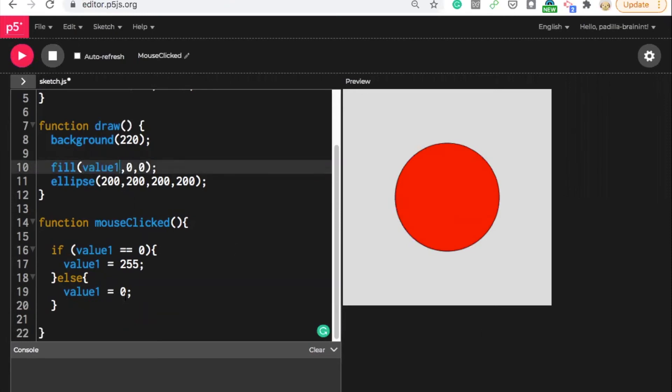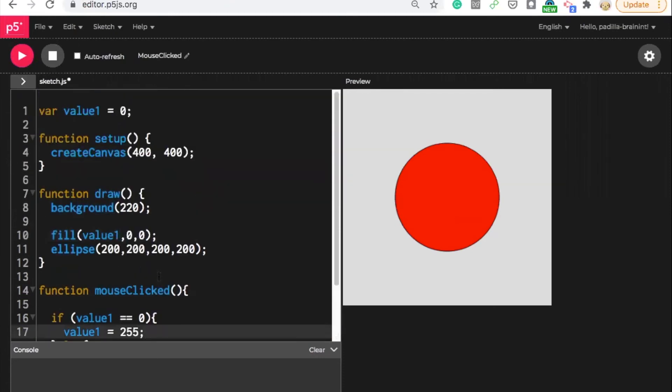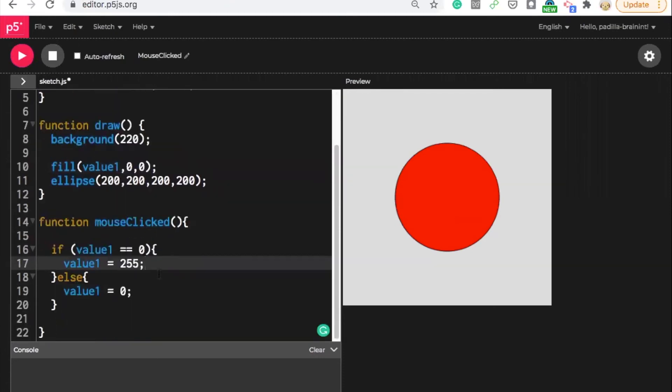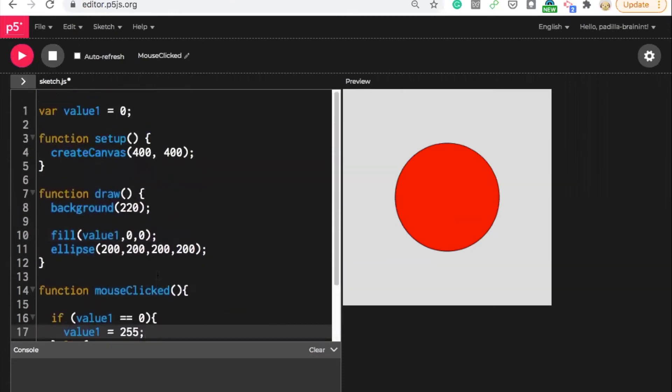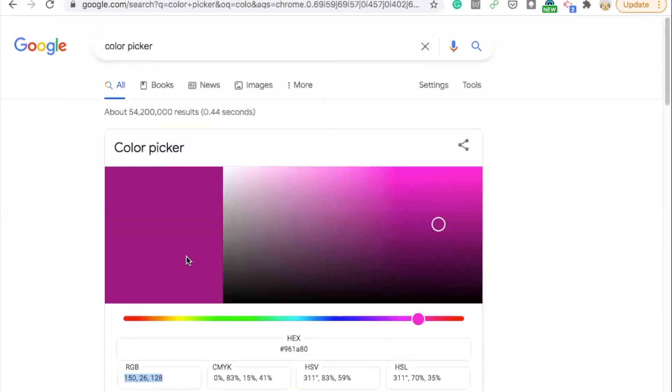If you wanted to have it be different colors, like let's say I wanted to have it be a specific color, I could explore that as well. So let's say I look at my color picker, and I really like this magenta here, which is 150, 26, 128.